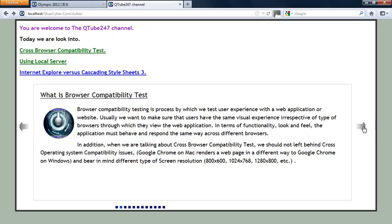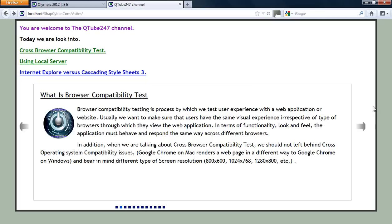Not only that, we also have to think about operating system compatibility issues and screen resolution. As today almost 70% of mobile phones access the internet, we need to consider using a very small width such as 800 by 600. I don't think that I'm going to be able to look into anything about operating system compatibility test or screen resolution compatibility test today, but I'll be looking into Internet Explorer versus CSS3.